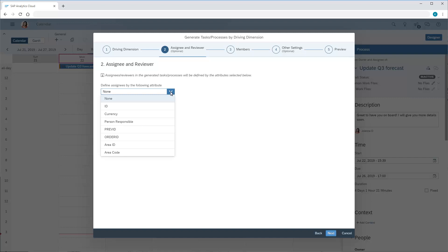Keep in mind that if we don't choose an attribute to define the assignees, we'll need to choose assignees manually for each task later on. In this case, we won't assign reviewers.